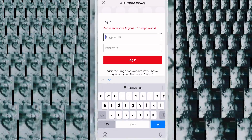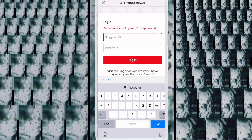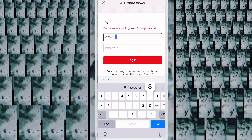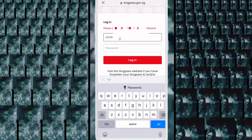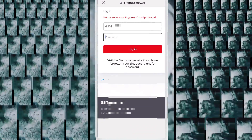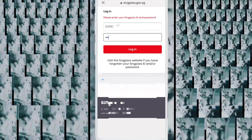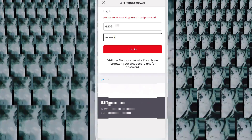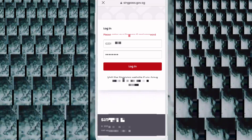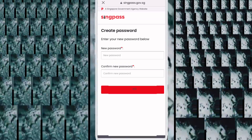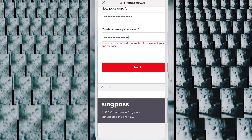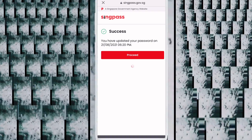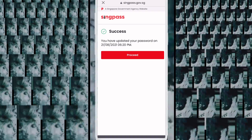Write your FIN number again and enter the password you received by post — the same password. Click Login. You will see the option to set up a new password again — set your new password and click Next. You will then see a success message, so just click Proceed.